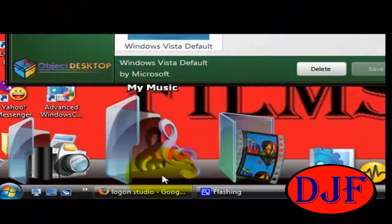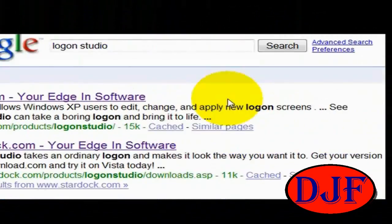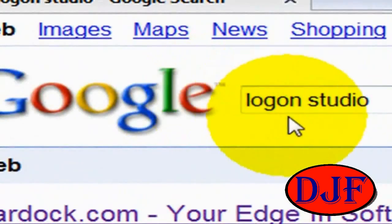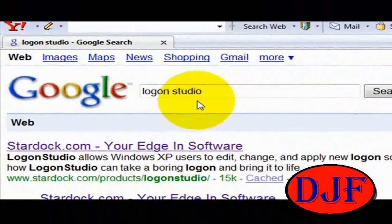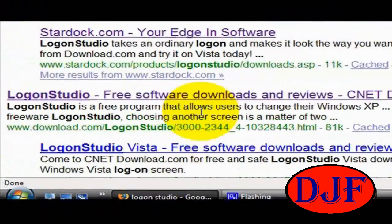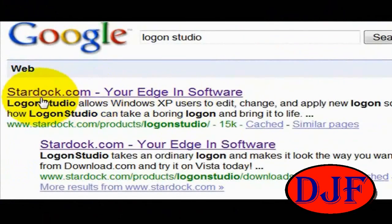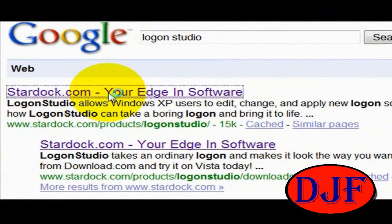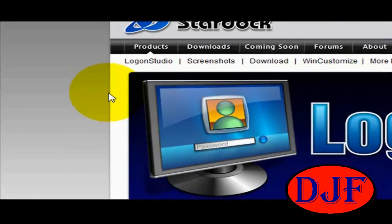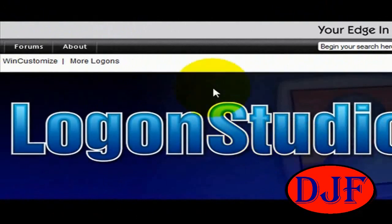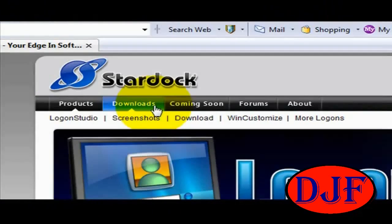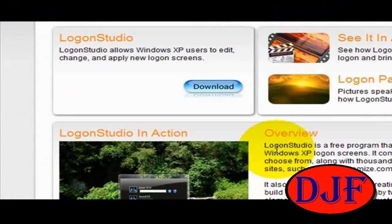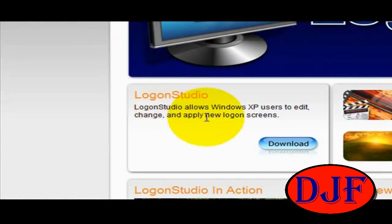To get this program, what you need to do is open up your browser, go to Google and type in Login Studio. From there, you're going to click on the first link, which is Startup.com. It'll bring you to the main page from Startup — just go down and find the download button.